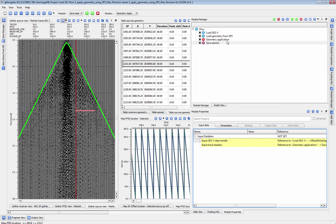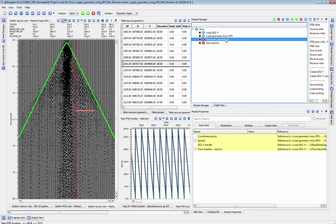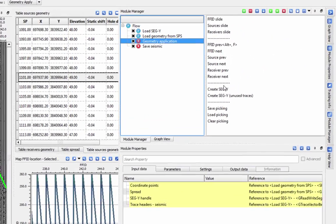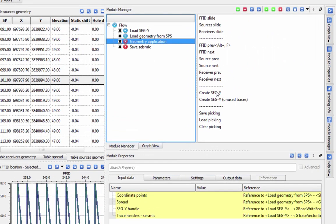Alternatively, you can save your Geometry application by outputting a SegY using the Action command in the Module Manager. You can also output your unused traces as a SegY for QC purposes.